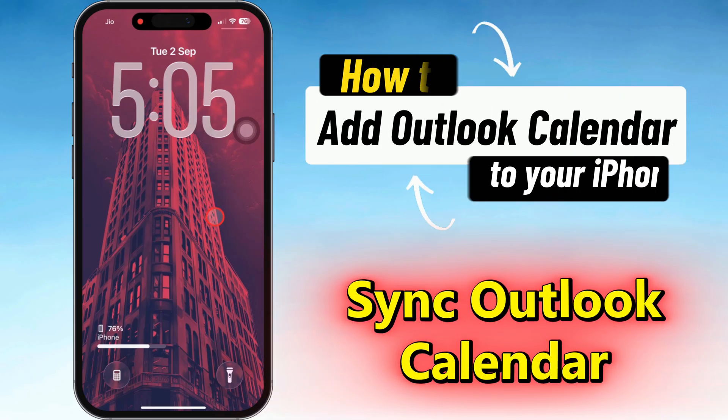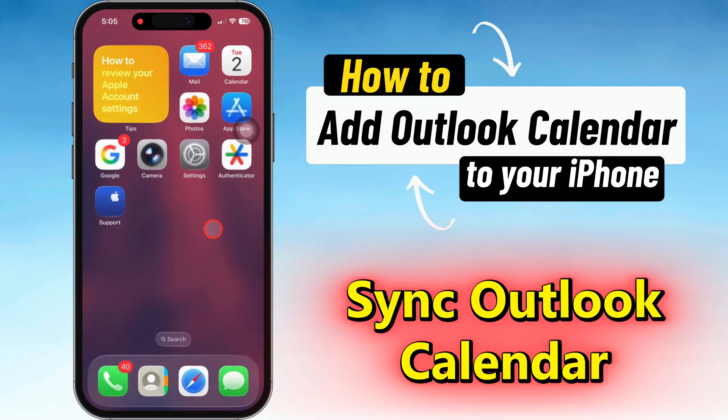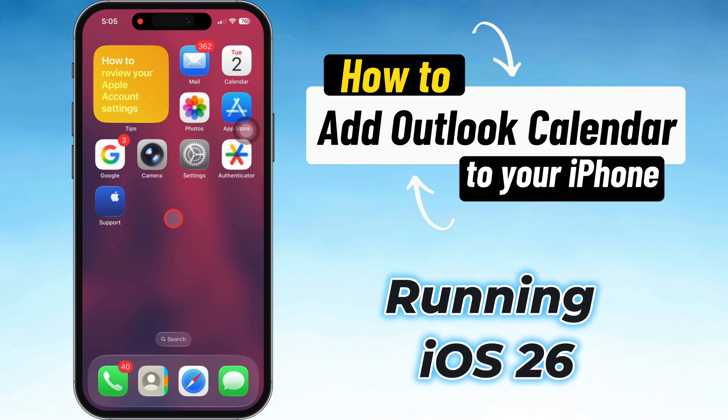In this video I'm going to show you how to hook up your Outlook calendar to your iPhone running iOS 26.